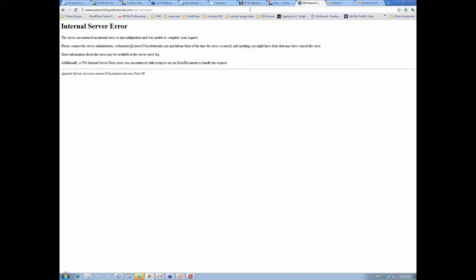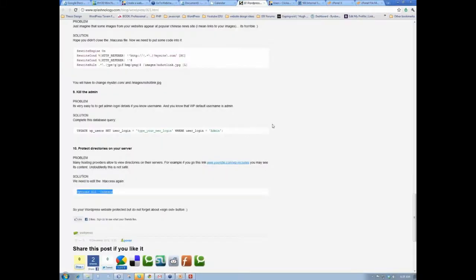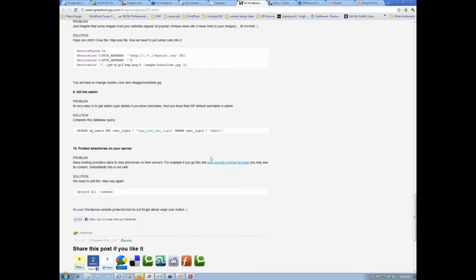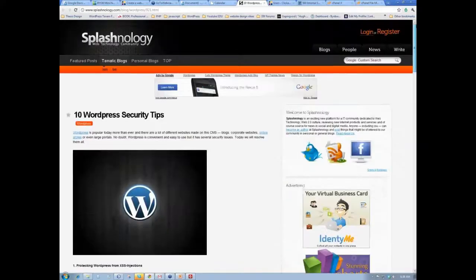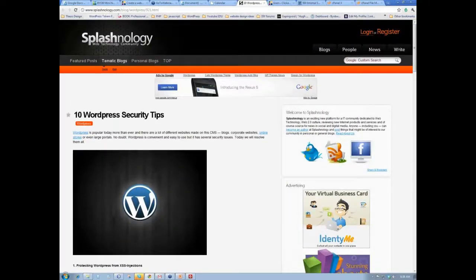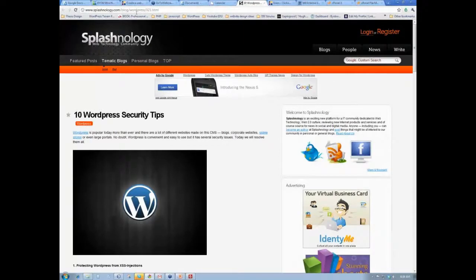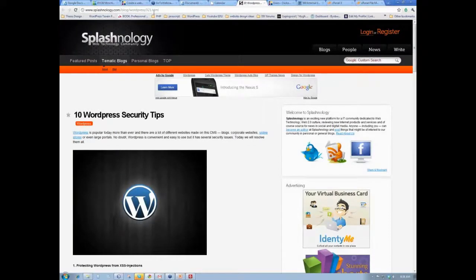So that's a way of hiding these directory listings. You know, I don't really know how easy it is to exploit that, but this is a solution to it. And so, once again, I want to say that this is at www.splashology.com slash blog slash WordPress slash 921 dot html.